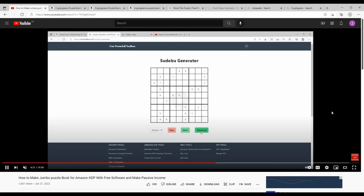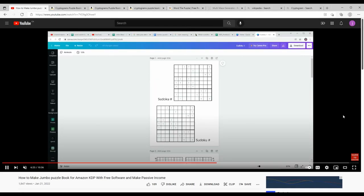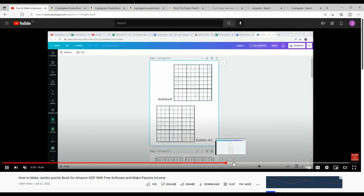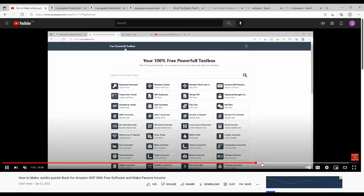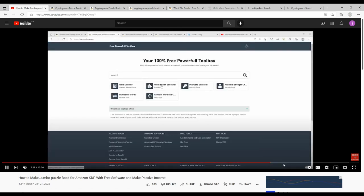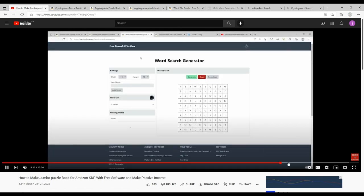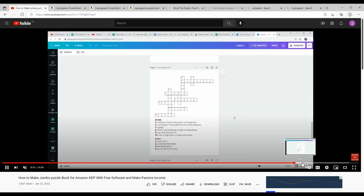Welcome to today's video. If you watched my previous video, you know we reviewed how to make Sudoku, word search, and crossword puzzles which are all done with free tools and websites. If you missed that one, I'll link it down below and you can check it out later.